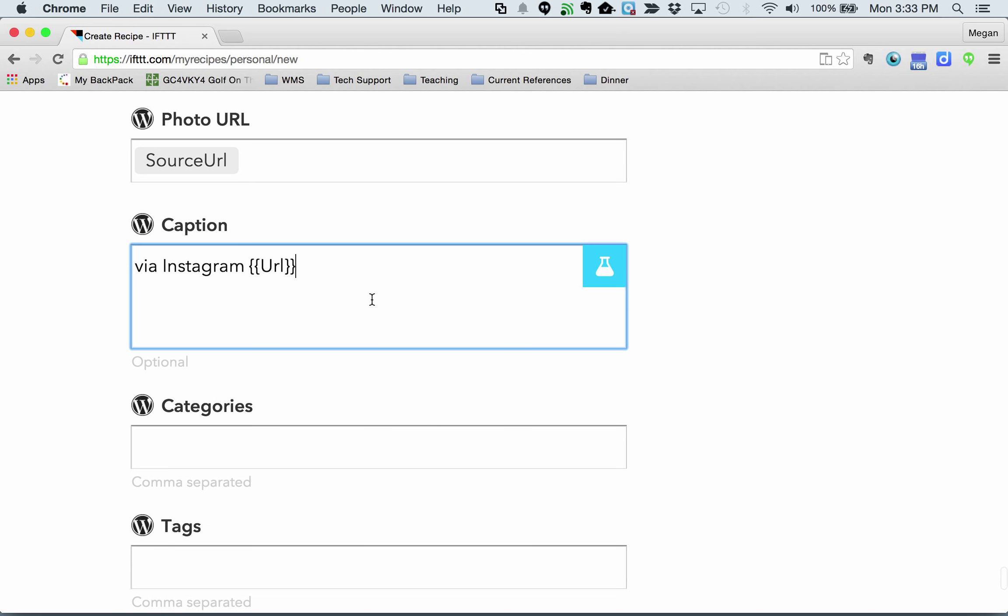Under caption here, this is what shows up in WordPress. You can use HTML here.